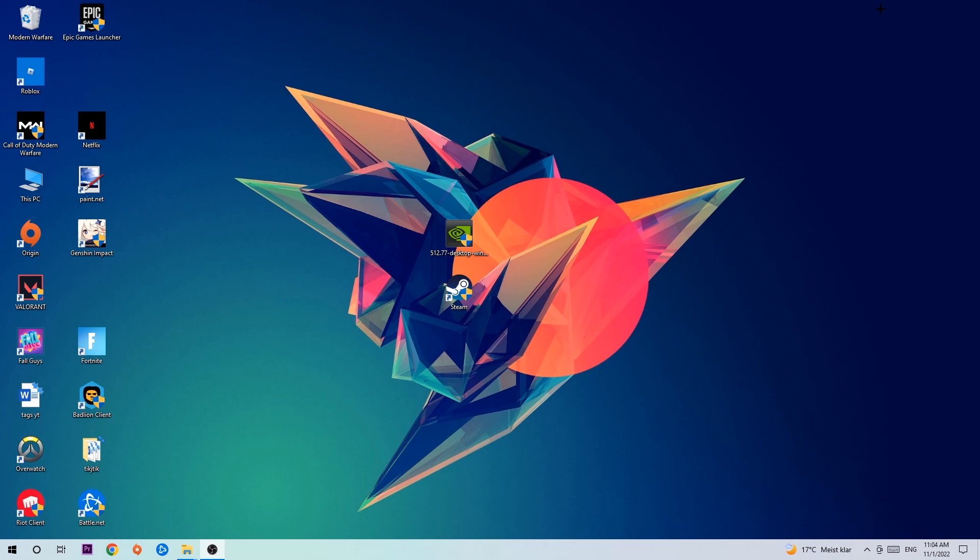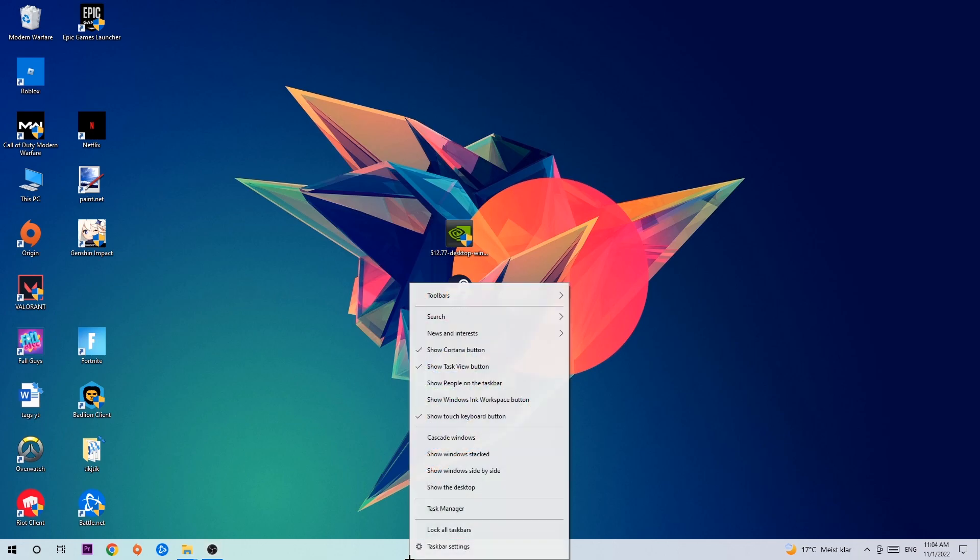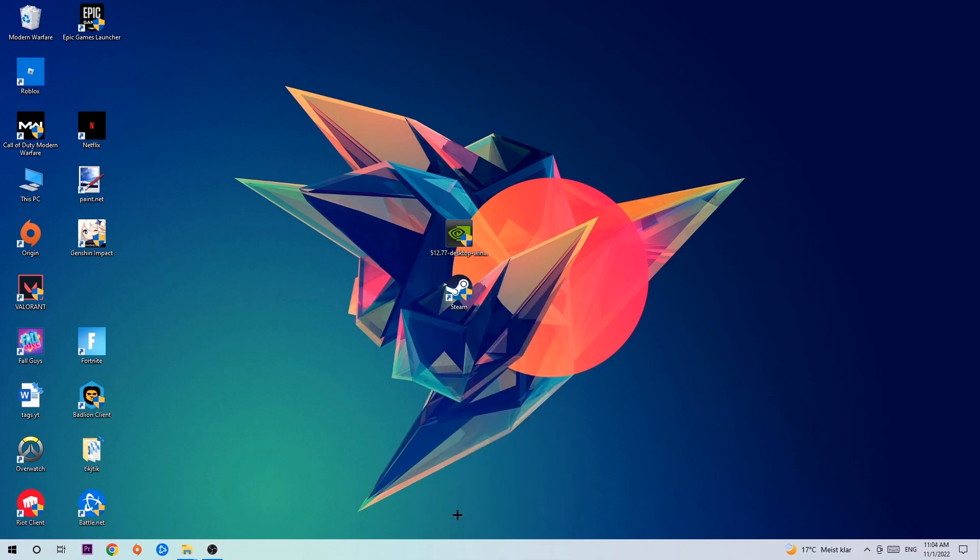So the first step I would recommend for everybody is to navigate to the very bottom of your screen. We're gonna right-click your taskbar and open up your Task Manager.